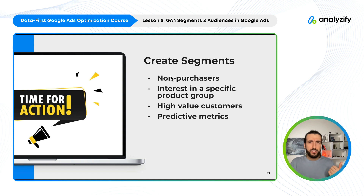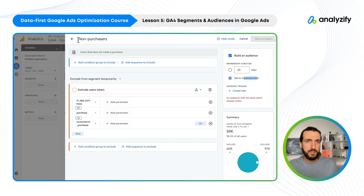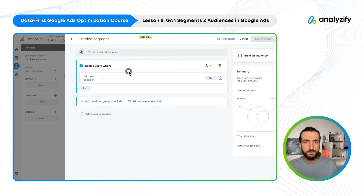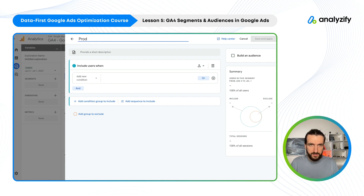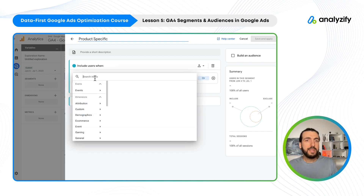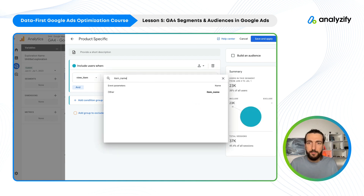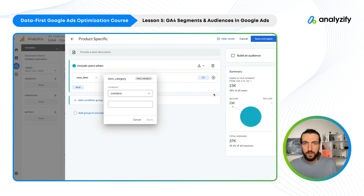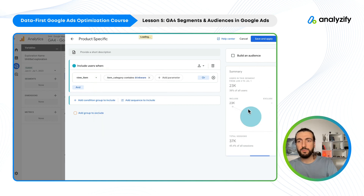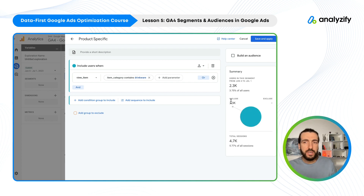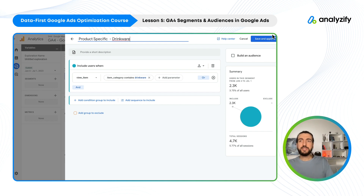For a product-specific segment, let's say we are selling watches and dresses. Let's do that together. Click User Segment and call it product specific. Then Add New Condition — view item — and then search for item category. Here there is 'contains' — I think there was a drinkware category. Let's see if the data populates. Yes, there is some. As you can see, 3.7% of users are now interested in the drinkware category. If I save this, I have a specific segment and audience for people who viewed items in this category.